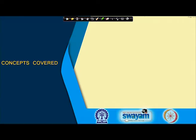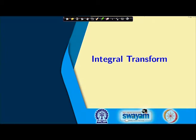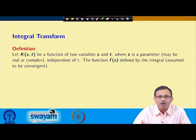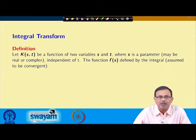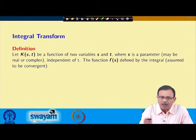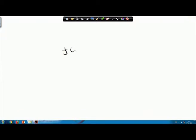We will first cover integral transforms. Let us see the definition: let k(s,t) be a function of two variables s and t, where s is a parameter — note that s may be real or complex — and s is independent of t. The function F(s) is defined by the integral F(s) = integral from minus infinity to infinity of k(s,t) · f(t) dt.